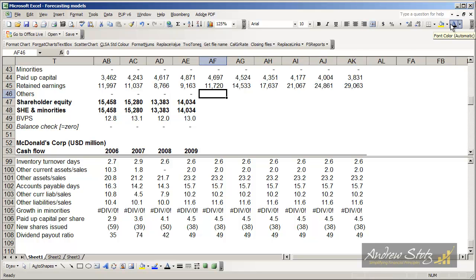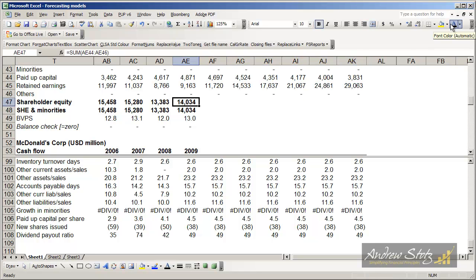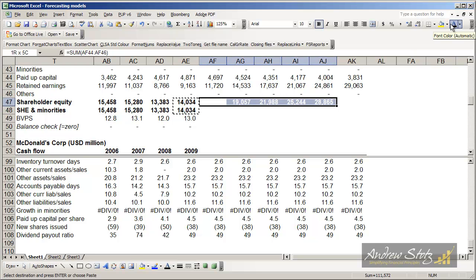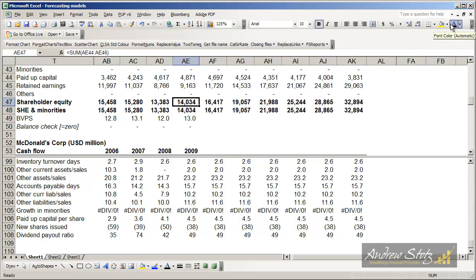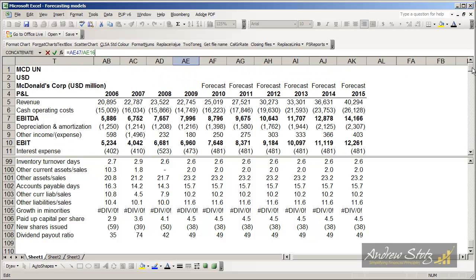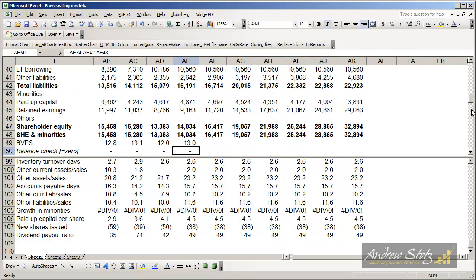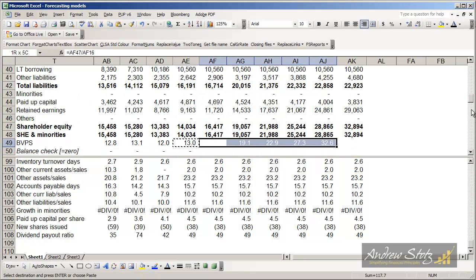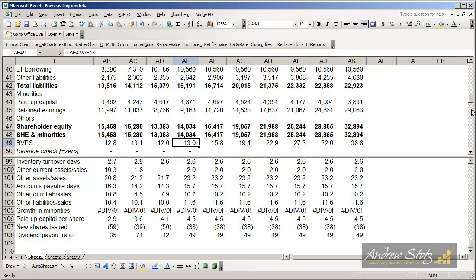We're going to do the same thing with the others here. Right now I'm not going to forecast anything because there is nothing there. Then I'm just going to copy over our equity levels and our equity plus minorities levels. We can also calculate a book value per share, and that's just looking at the equity divided by the number of shares outstanding. So I've got a book value per share here of $13 up to $15.8.